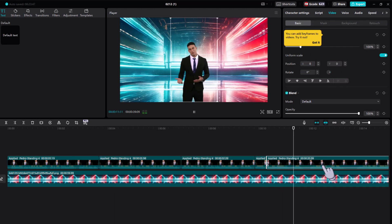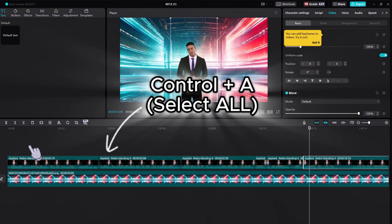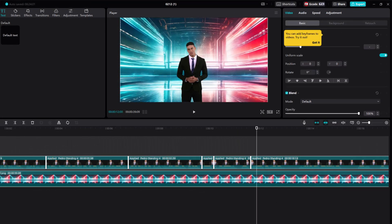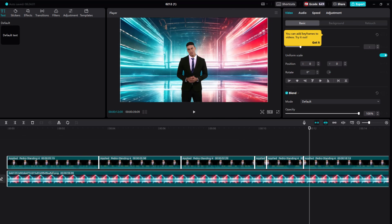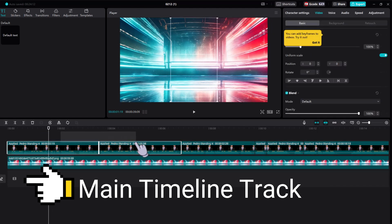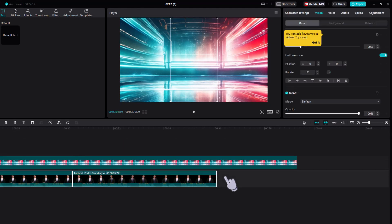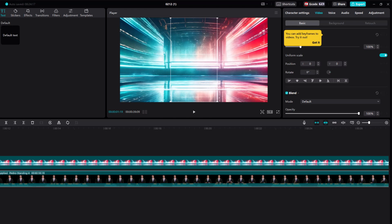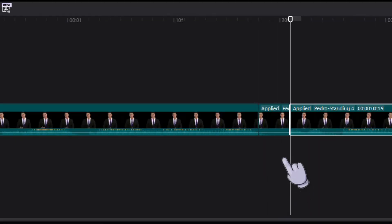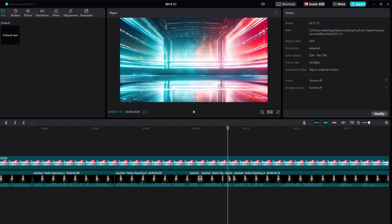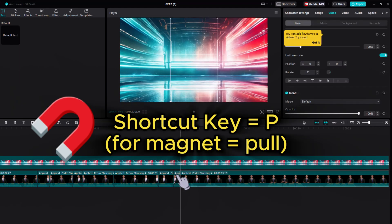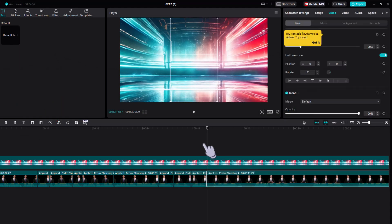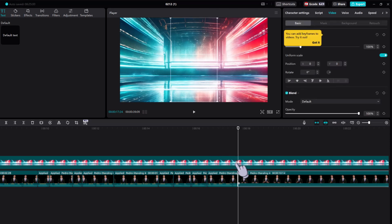Delete the empty space and connect the two separated clips back together. Repeat this process for all of the empty space. Pro tip: select all of your clips on the timeline by pressing Ctrl+A, or click and hold on the timeline while dragging across the screen. When all clips are selected, move both tracks up one to expose the main timeline. Select all of your AI spokesperson video clips and drag and drop them into the main timeline track. You'll need to make sure that the main track magnet is enabled — shortcut key is P. Easy way to remember: P for 'pool.'